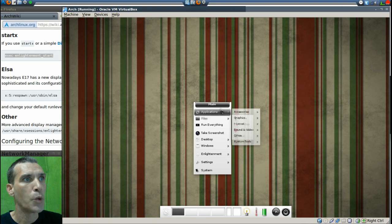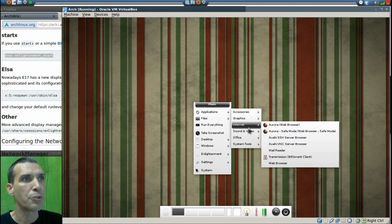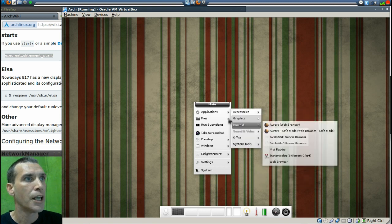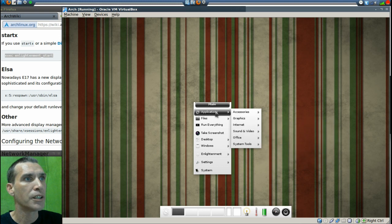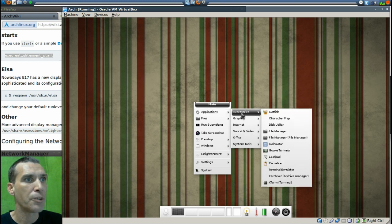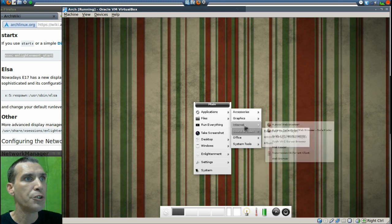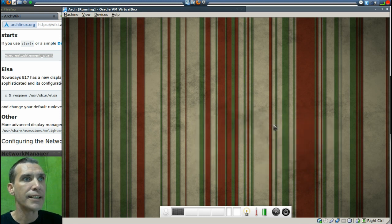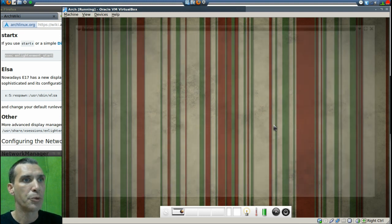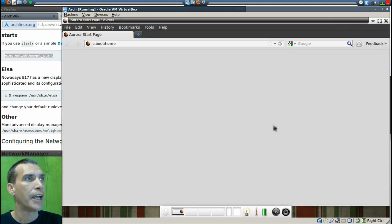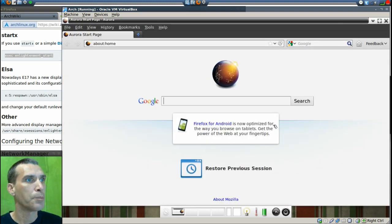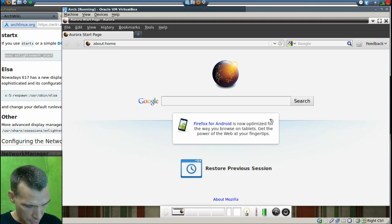And there are ways that you can add additional themes and that sort of thing to it. All right, real quickly though, it did mention that it wanted to install something for the network, so I do want to check and make sure we at least have internet access available to us. And so I've just opened up Aurora and let's search for my favorite thing on the internet, Spatry.